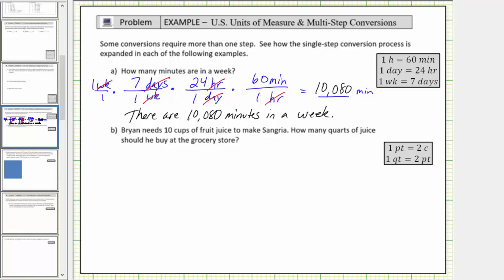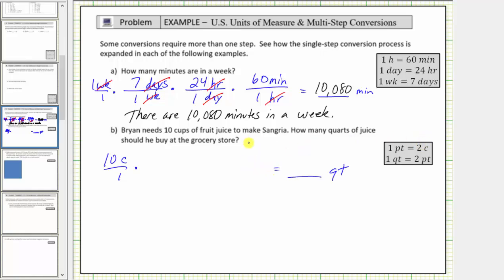For part B, Brian needs 10 cups of fruit juice to make sangria. How many quarts of juice should he buy at the grocery store? To answer this question, we must convert 10 cups to quarts. We begin with 10 cups as a fraction with a denominator of one, and we need to multiply by unit fractions to convert cups to quarts. We are not given a conversion relating cups to quarts directly, and therefore we will have to use more than one unit fraction.